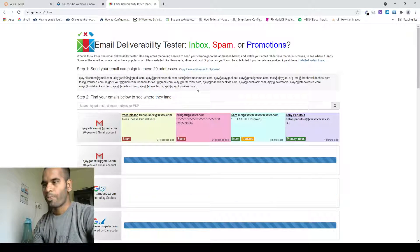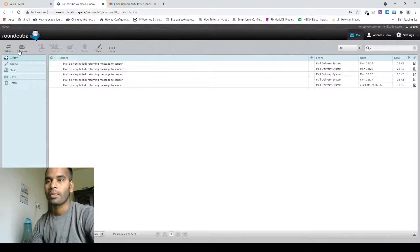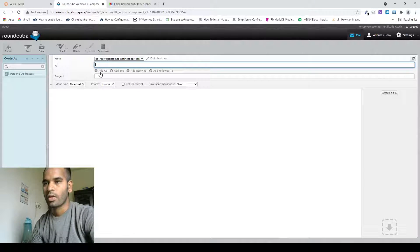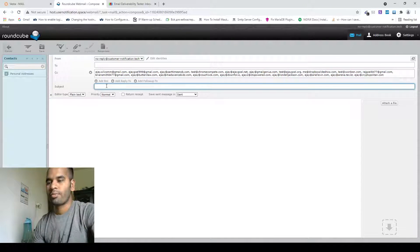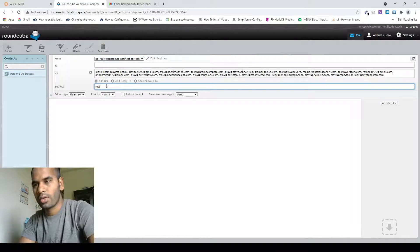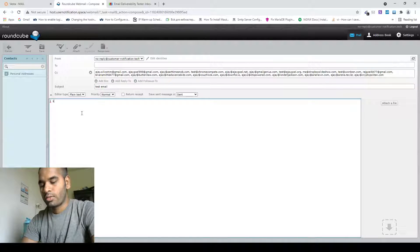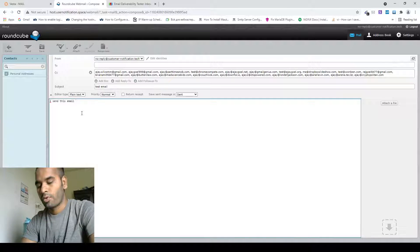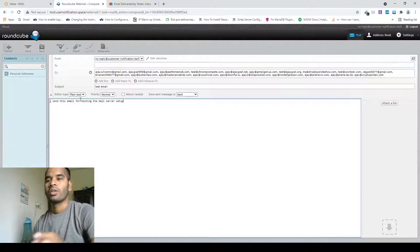Just copy all emails and add all of our Gmass email list in the CC field. Then write a subject line — we can write the subject line as 'test email'. I'm sending this email for testing the email server setup.